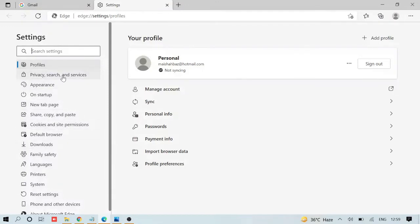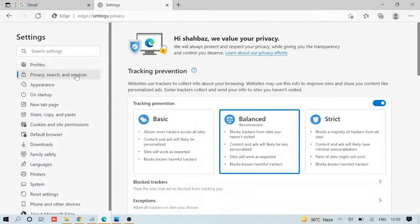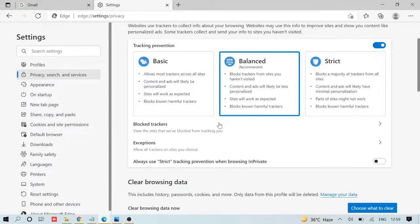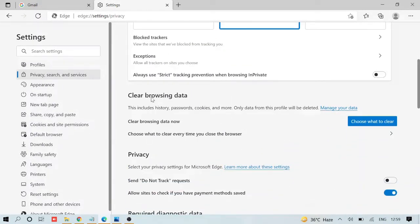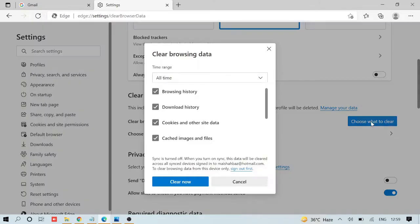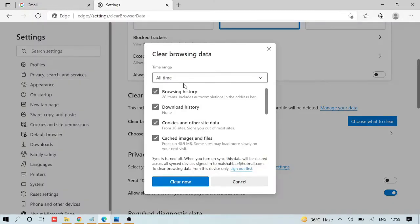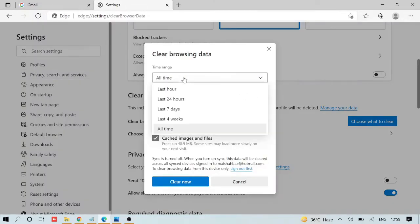Now on the left-hand side, you'll see 'Privacy, search, and services.' Click on it, scroll down, and you'll see 'Clear browsing data.' Click on 'Choose what to clear.' Make sure it's set to 'All time' instead of 'Last hour.'